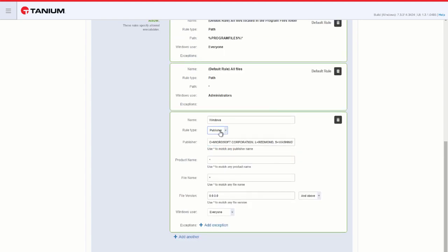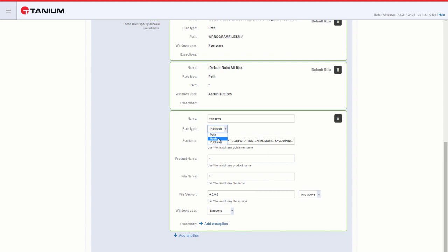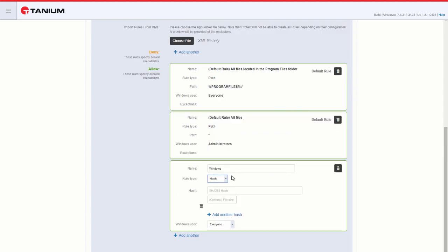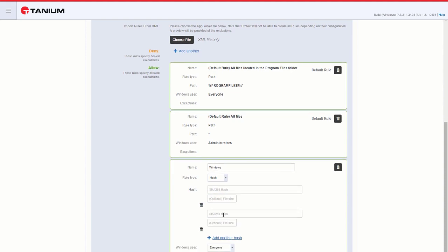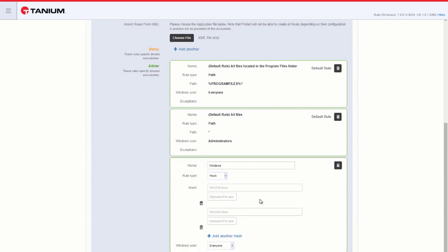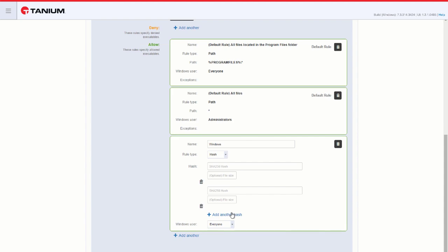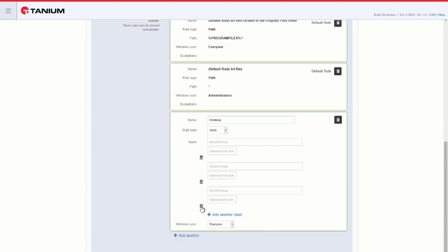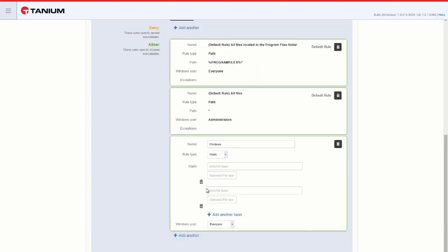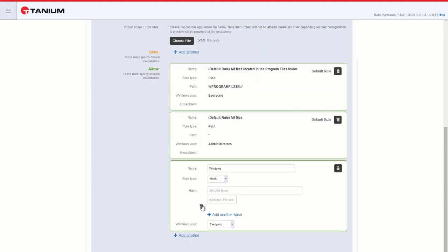If we choose Hash, we support SHA-256 hashes. You can enter the hash here, and you can enter, optionally, the file size. We can stack up these hashes and enter as many as you'd like. Using the Garbage Pail, we can remove any unwanted hashes in this particular rule.